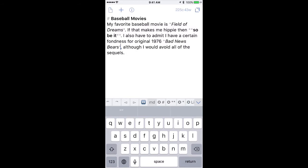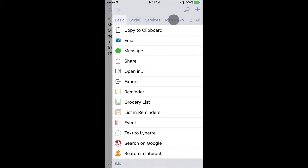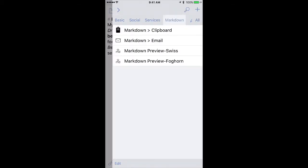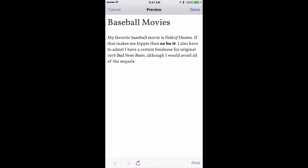Once you've got the Markdown formatting applied in drafts, you can even preview it by swiping in from the right of the screen and going down to the Markdown tab and say Preview. And you can see there it is with the heading, the bold, the italicized. It looks great. And now you know you've got rich text available from your plain text editor.